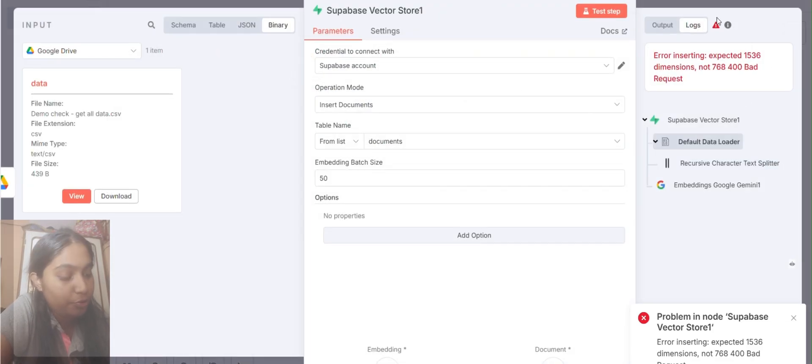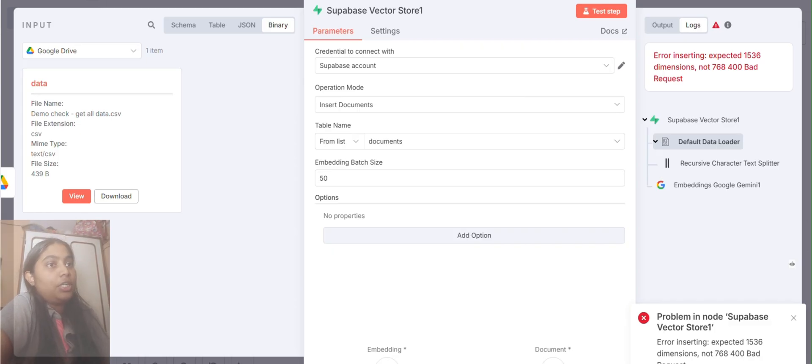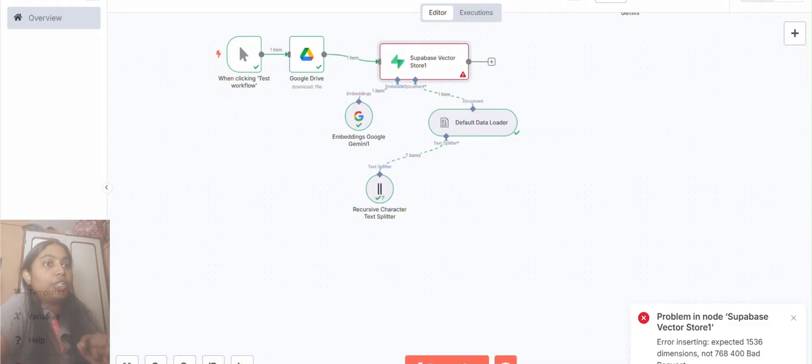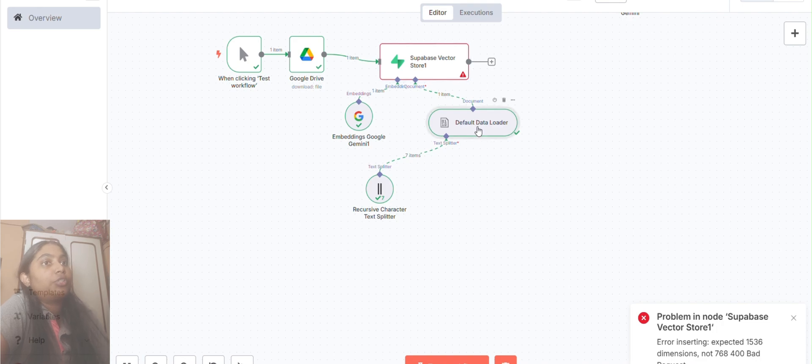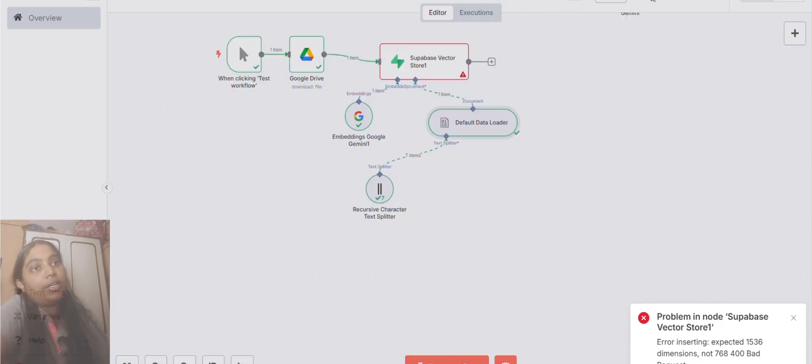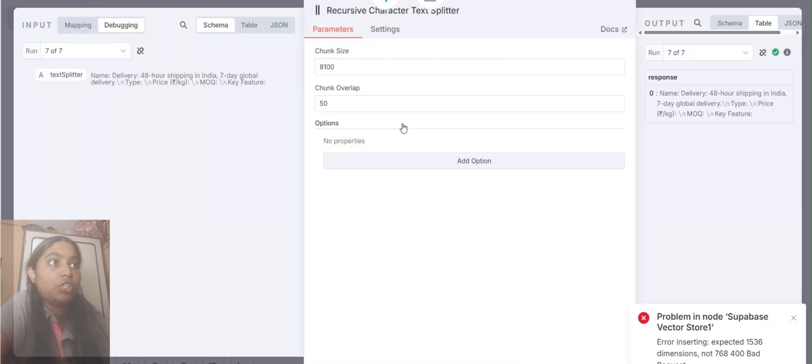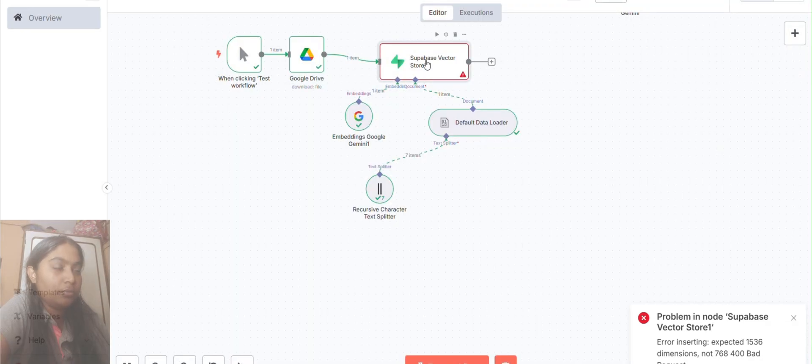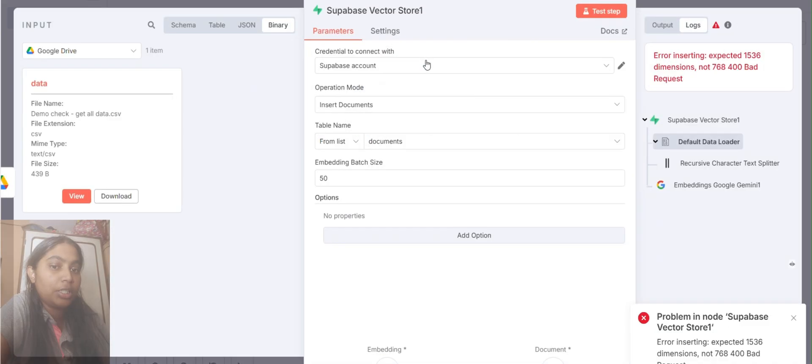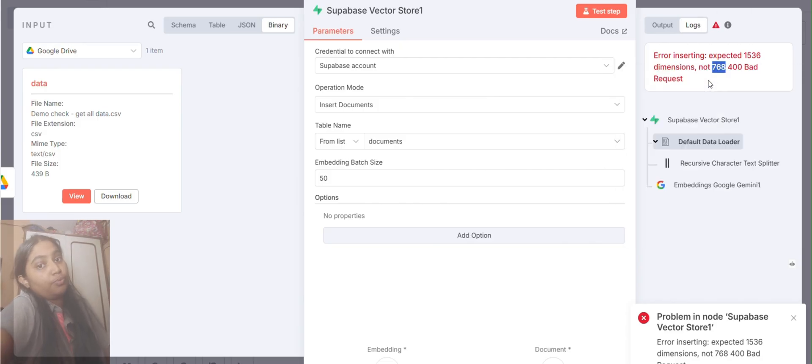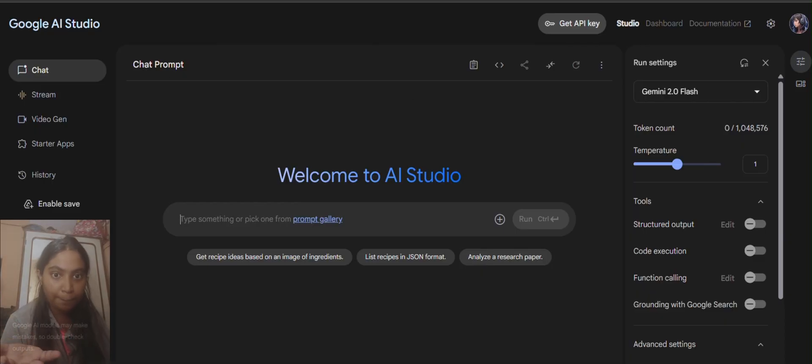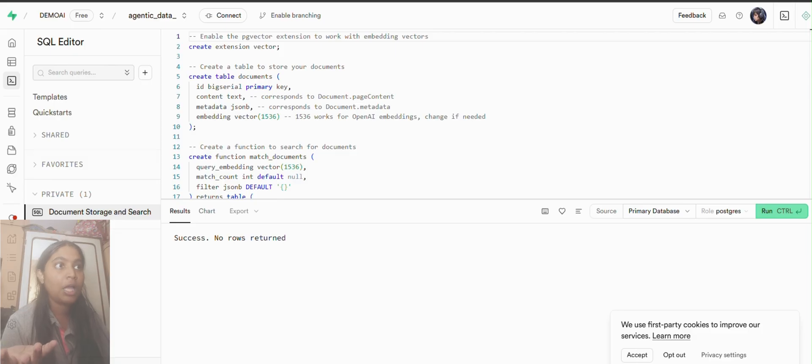As you can see on the screen, everything works properly, chunking and everything, but there's a problem in Superbase. As you can see, there is a data insertion problem in Superbase. We are using Superbase to store vector data and it is not taking the data.